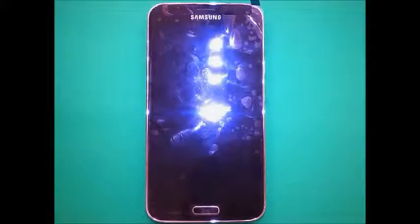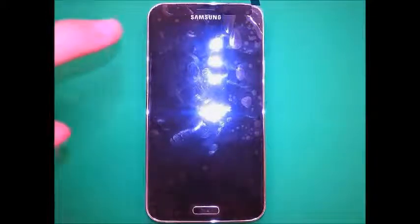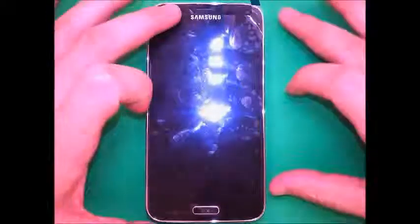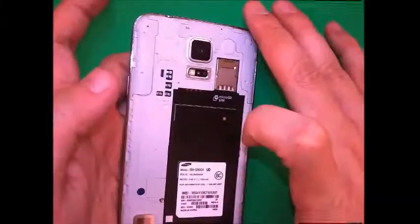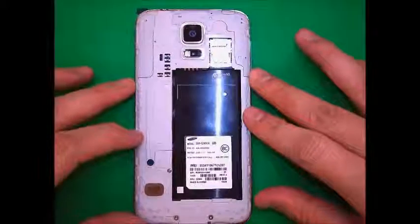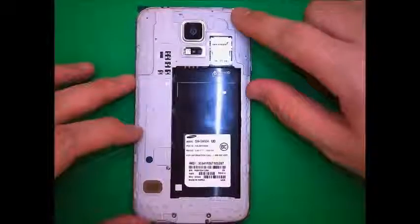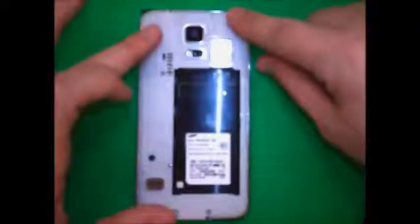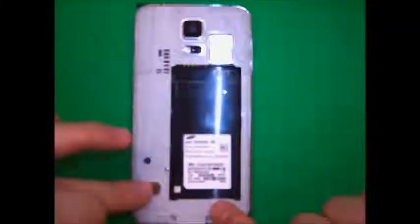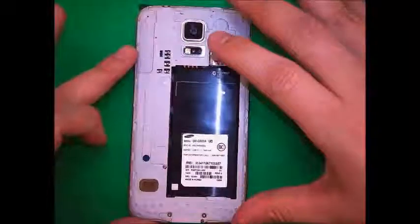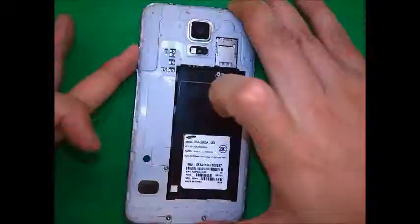Here we have a Samsung S5, and we'll look at the back of this. You can see that the motherboard is actually protected — it's covered here. In order to get to the motherboard, we actually have to take off the LCD screen.